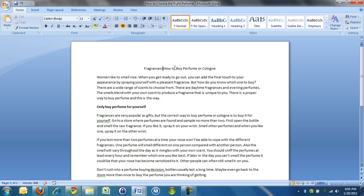I wanted to call my article How to Choose the Right Perfume, and I've ended up calling it Fragrances: How to Buy Perfume or Cologne. When you write a title, you're looking for five keywords. Somehow five is better than four or six.